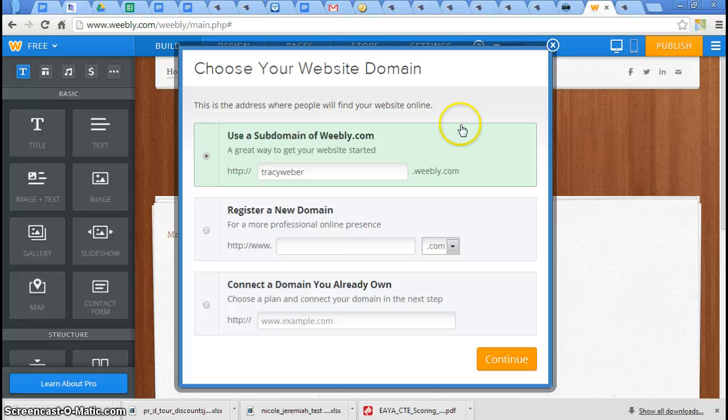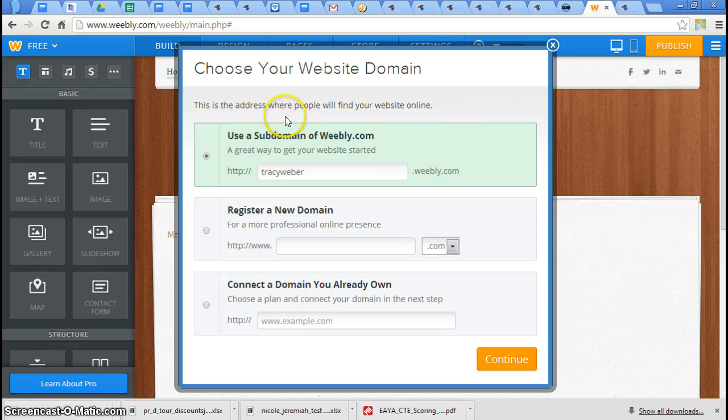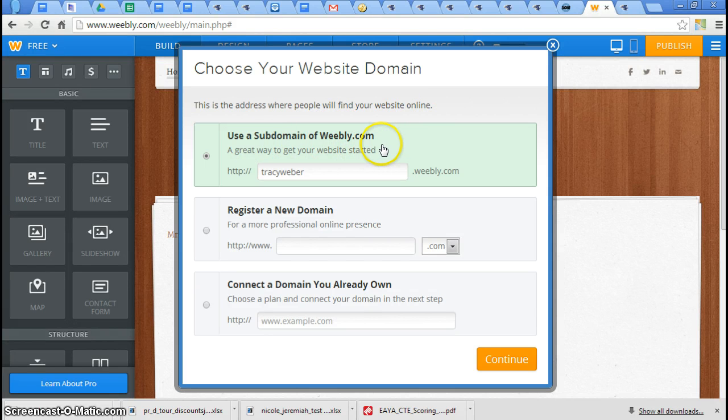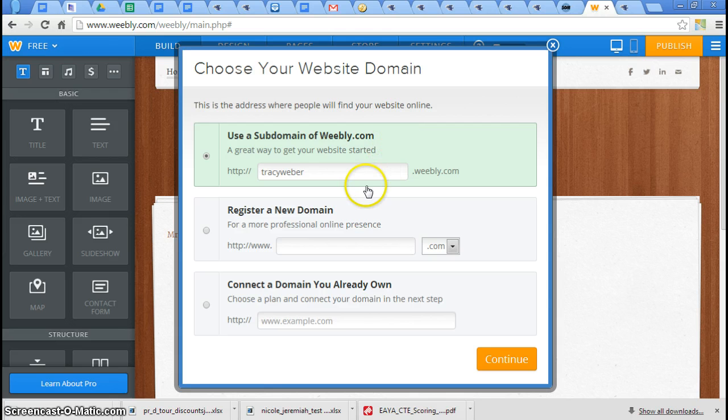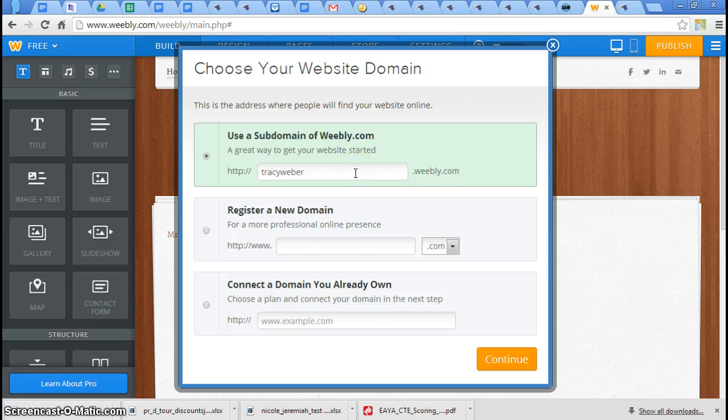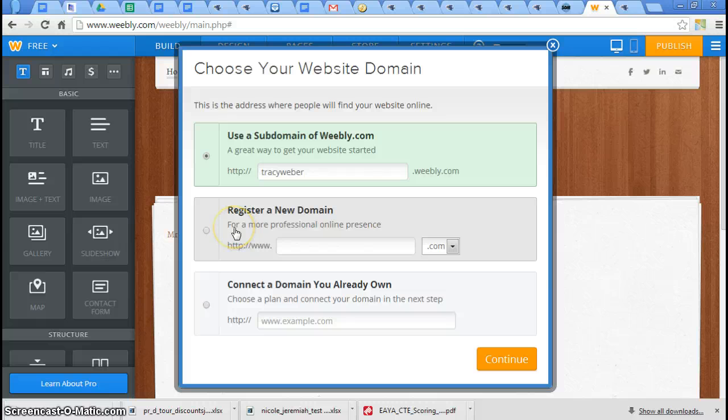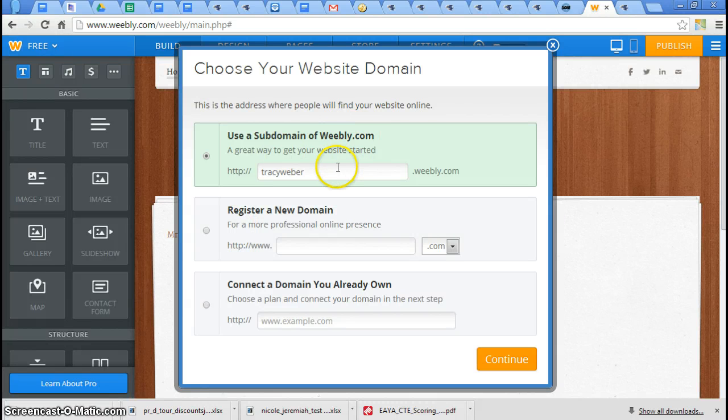It says, this is the address where people will find your website online. Use a subdomain of Weebly.com. Let me tell you about this. You need to use this because this one's for free. Try your name. If it's not available, try your name with a number on the end. Because this website's about you. And you know why this one's for free?